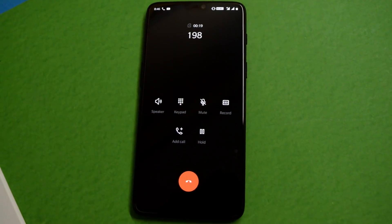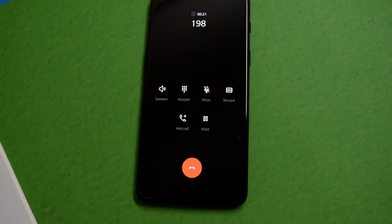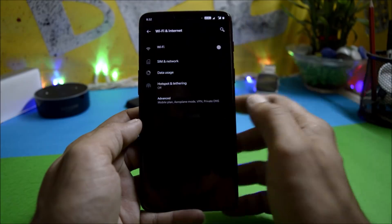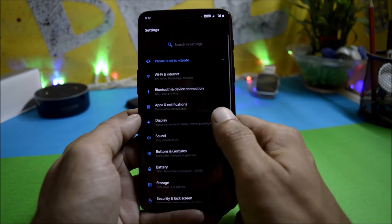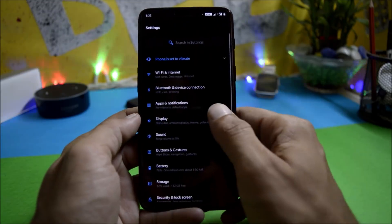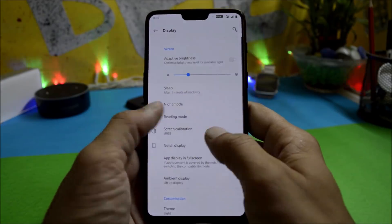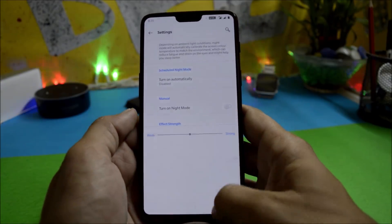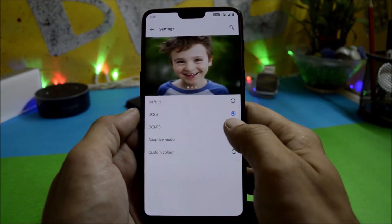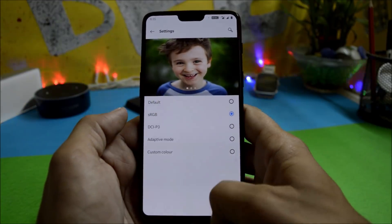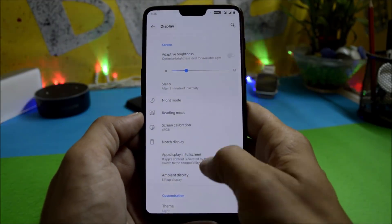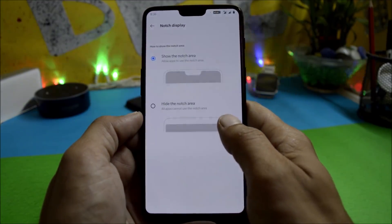There is also a new design and new call UI for the dialer application. Inside Settings, Wi-Fi and internet services are working fine including all services. Bluetooth also has no issues pairing with other devices. Under Display, everything is working fine — night mode, reading mode, screen calibration with RGB mode, adaptive mode, and custom colors are all available.